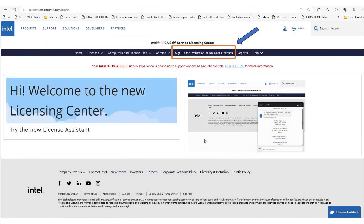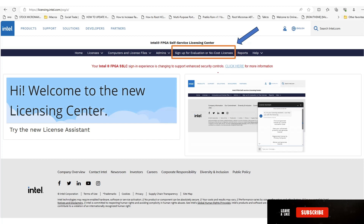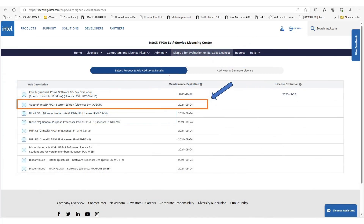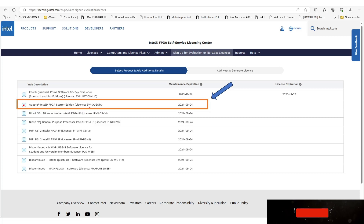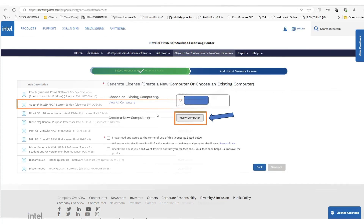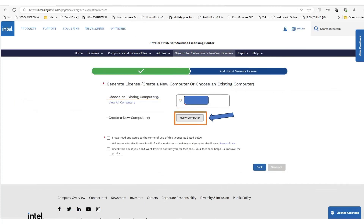You are now signed in to licensing.intel.com. Click the option that says 'Sign up for evaluation or no-cost licenses'. Multiple applications are listed — look for Quartus Intel FPGA Starter Edition (Quartus Essence software). This is free. Select it and click 'Next'.